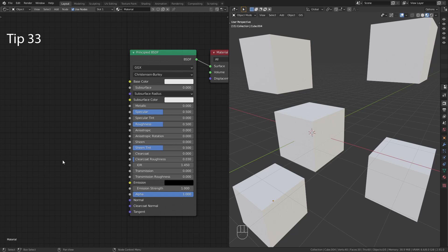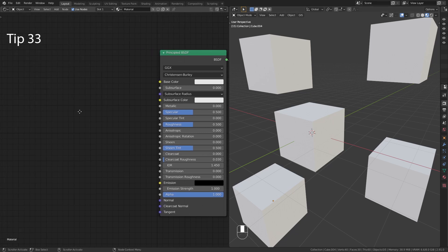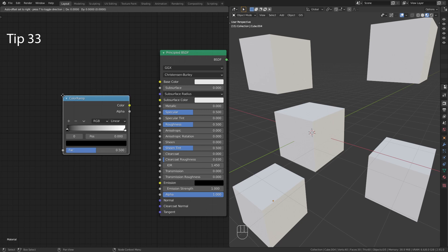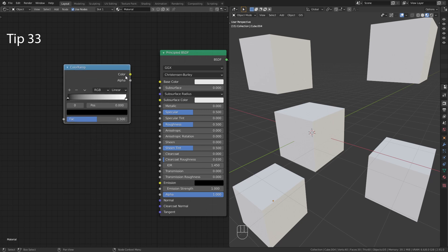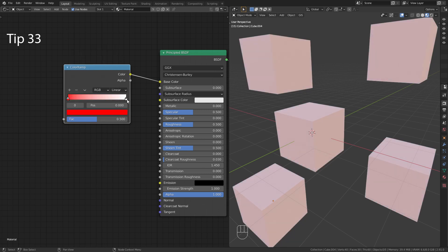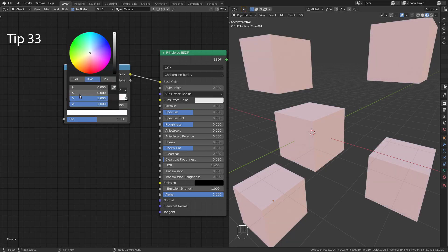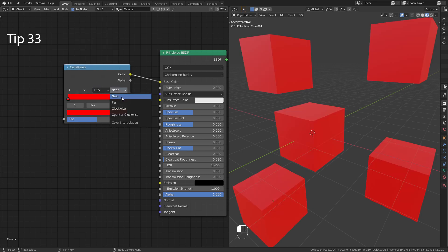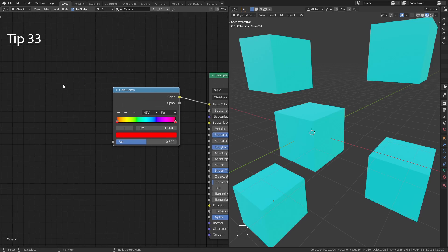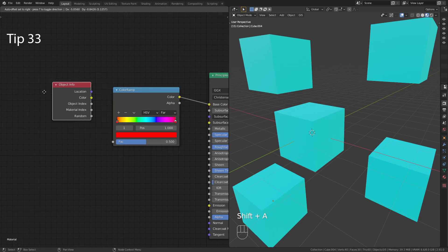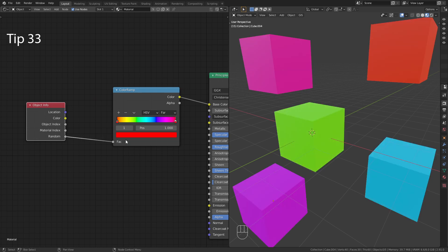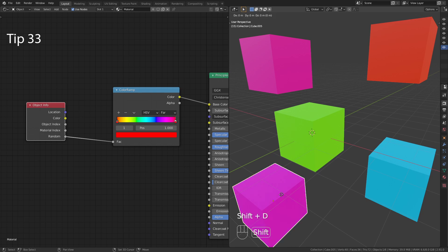In this tip I am going to show you how to give each object with this material a random color. First add in a Color Ramp node. Plug it into the base color and add a gradient. Then search for the object info node and use the random output for the factor. Now each object gets its random color.